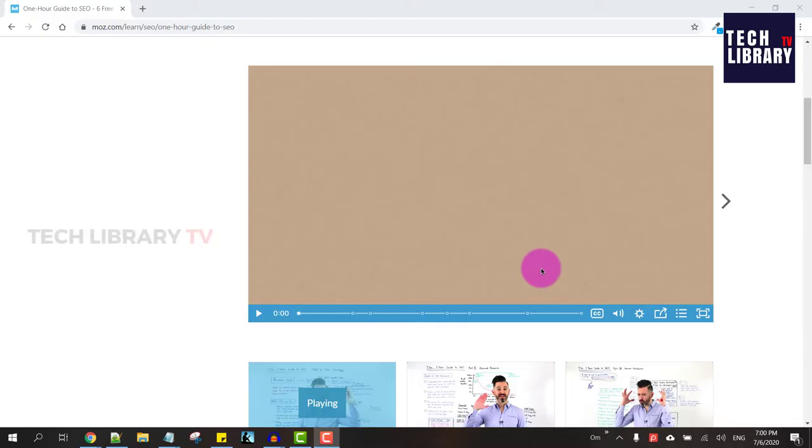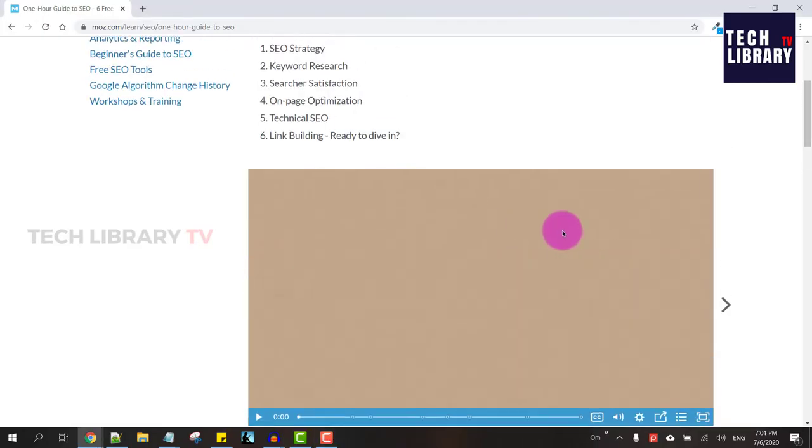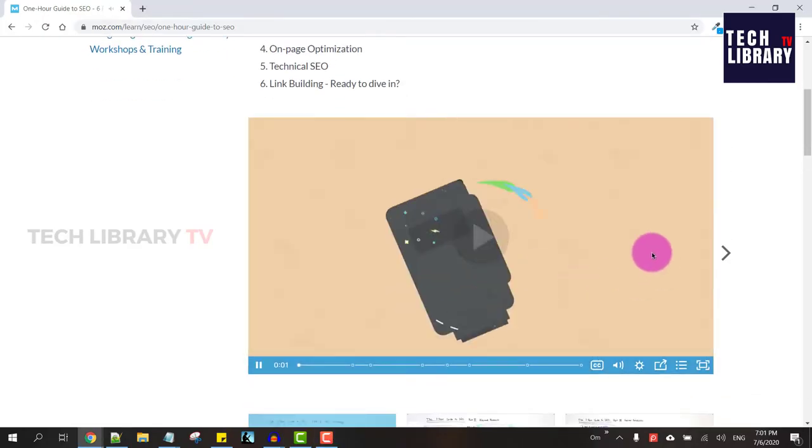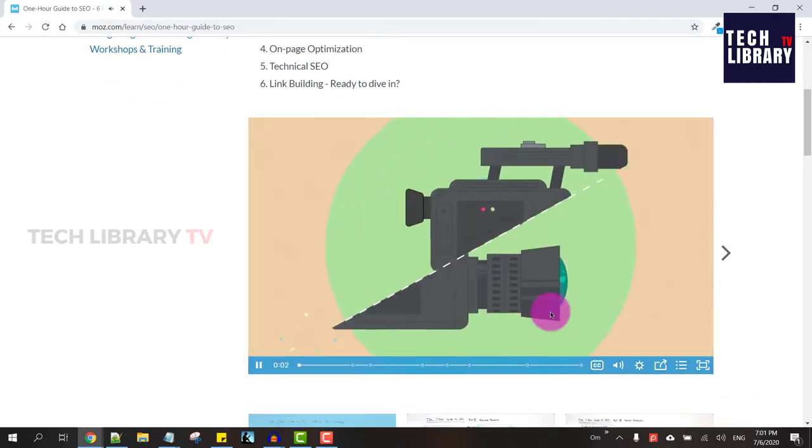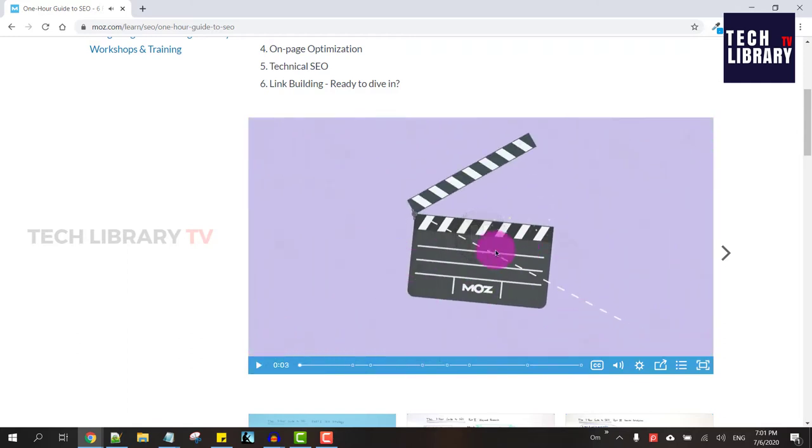That's why in this video we will learn how to download videos hosted on Vistia for storing it locally or for any other use you may want it for. So here is a sample Vistia video that we will use for this demo purpose.